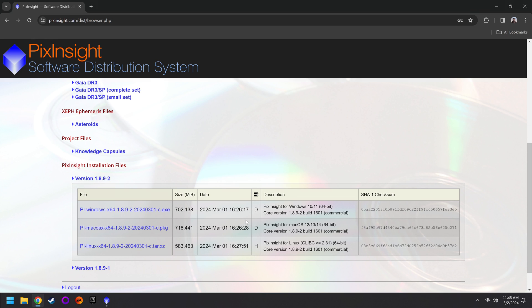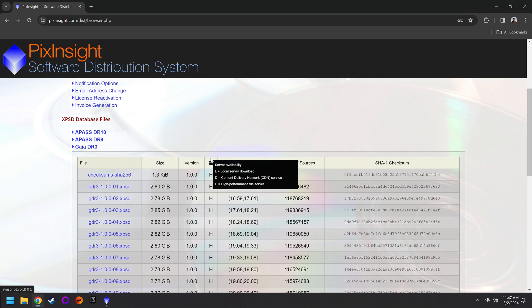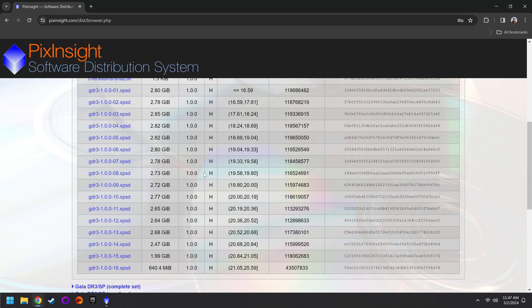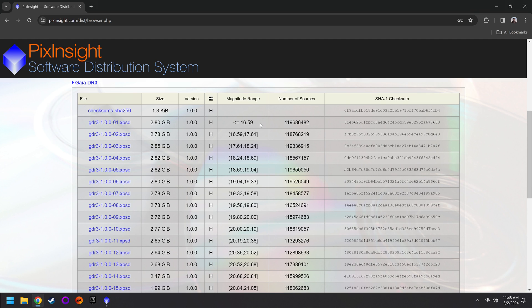And now we need to get two more files, which are these Gaia databases that PixInsight will utilize. To keep this as simple as possible, start off with Gaia DR3. And there's a lot of files here. Each one takes almost 3GB. If you have the space, you could go through and download all of these. However, once you get through this first file, that's all the brightest stars. Everything else gets progressively dimmer and less useful.